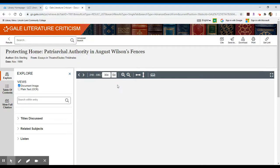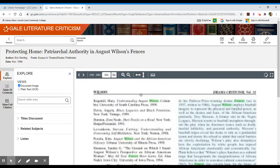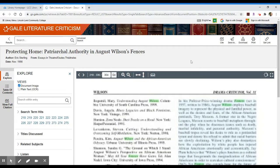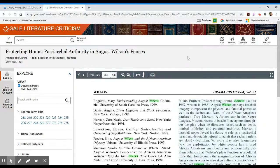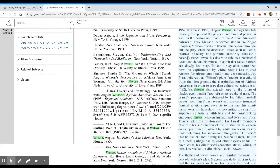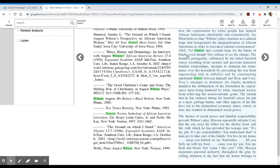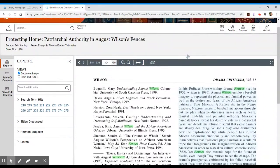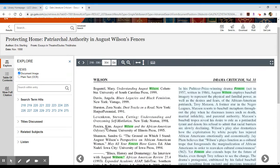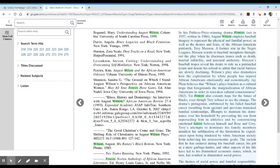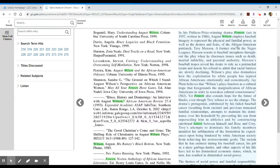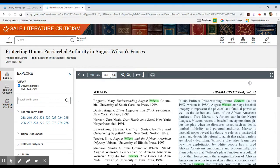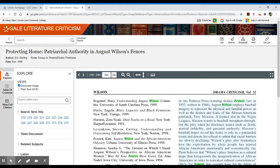What it will do, it takes me into a scanned document. This comes from a print source. Originally the library had print versions of these items on our shelves, but we converted to the online version. What we're able to do is click through it page by page and it will highlight where Wilson and Fences show up. Or I can download a copy of this. What I sometimes do is download it because it gives me a PDF version and it's a little bit easier to navigate in a downloaded version.